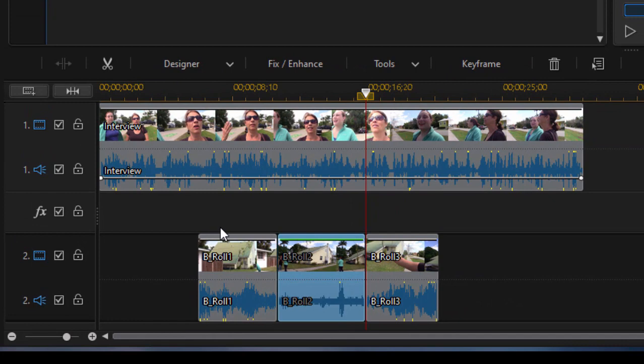Now remember that these clips down here on track two are going to actually be above or overlaying the clips that are on video track one. If you could imagine then, back in the old days before there was non-linear video editing, that a video editor or a film editor actually had to cut the film and replace one set of video with another while keeping the audio track in place.